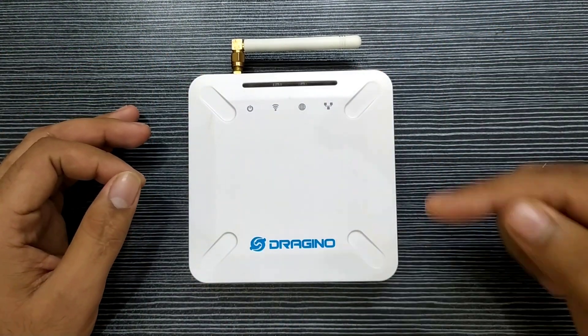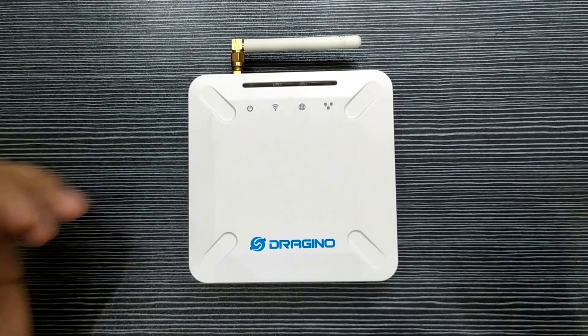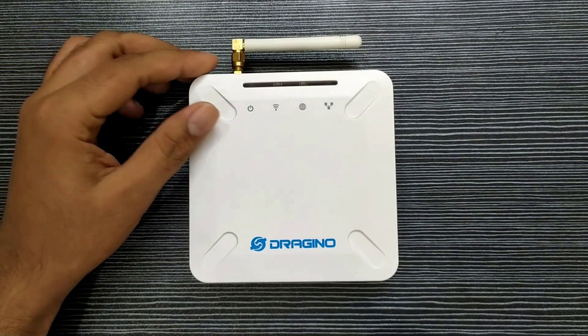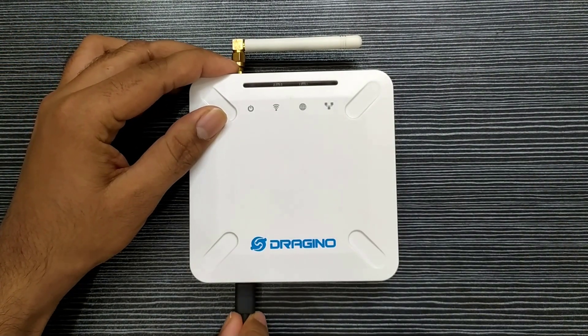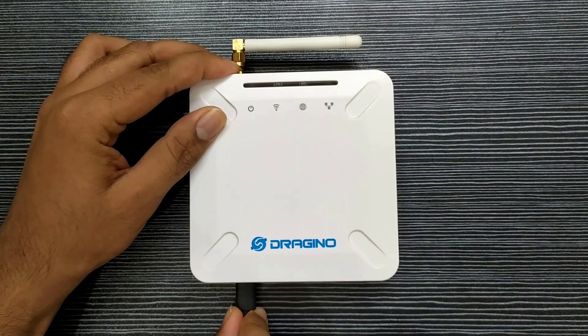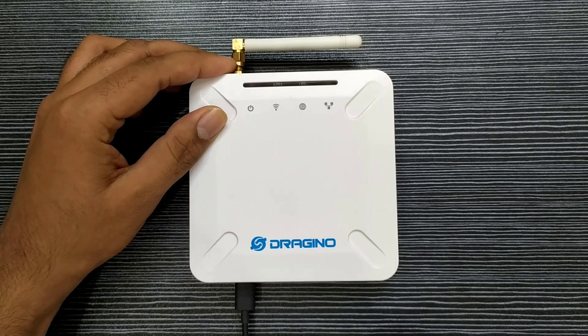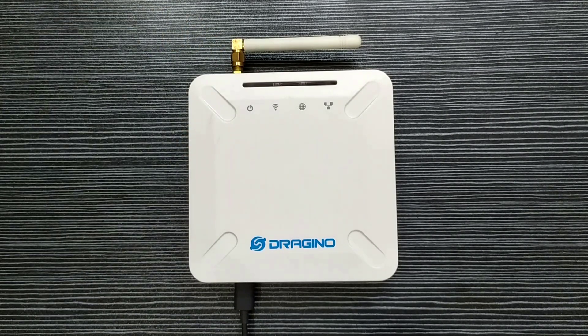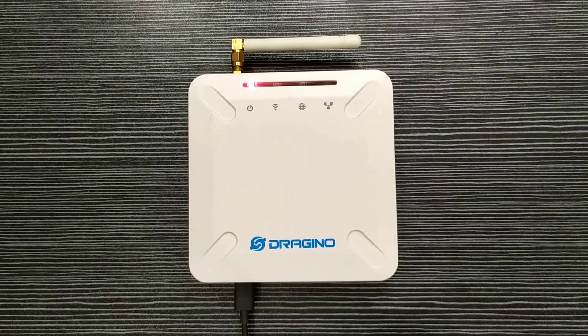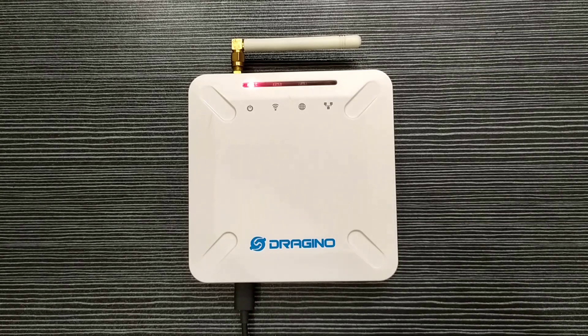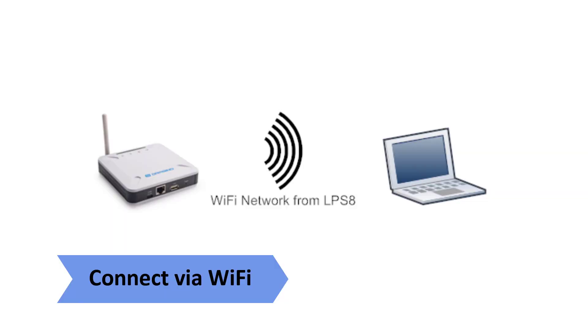Let us power up the gateway and setup. There are three different ways to access and configure the LPS8. Connect via Wi-Fi. The LPS8 is configured as Wi-Fi access point by factory default. You can access and configure the LPS8 after connecting to its Wi-Fi network.